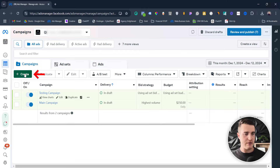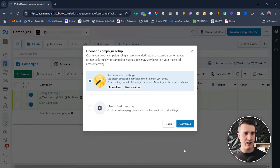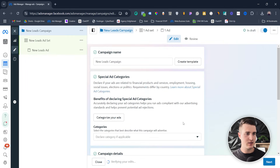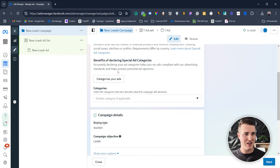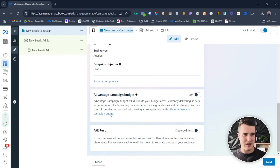That's pretty much it for method number one. Now let's cover method number two — that's using the lifetime budget. I'm gonna go ahead and create a new campaign. I'll select Leads, then select manual leads campaign. You'd obviously want to set up your campaign name, and if you're a special ad category you'll want to select that. Then hit next.